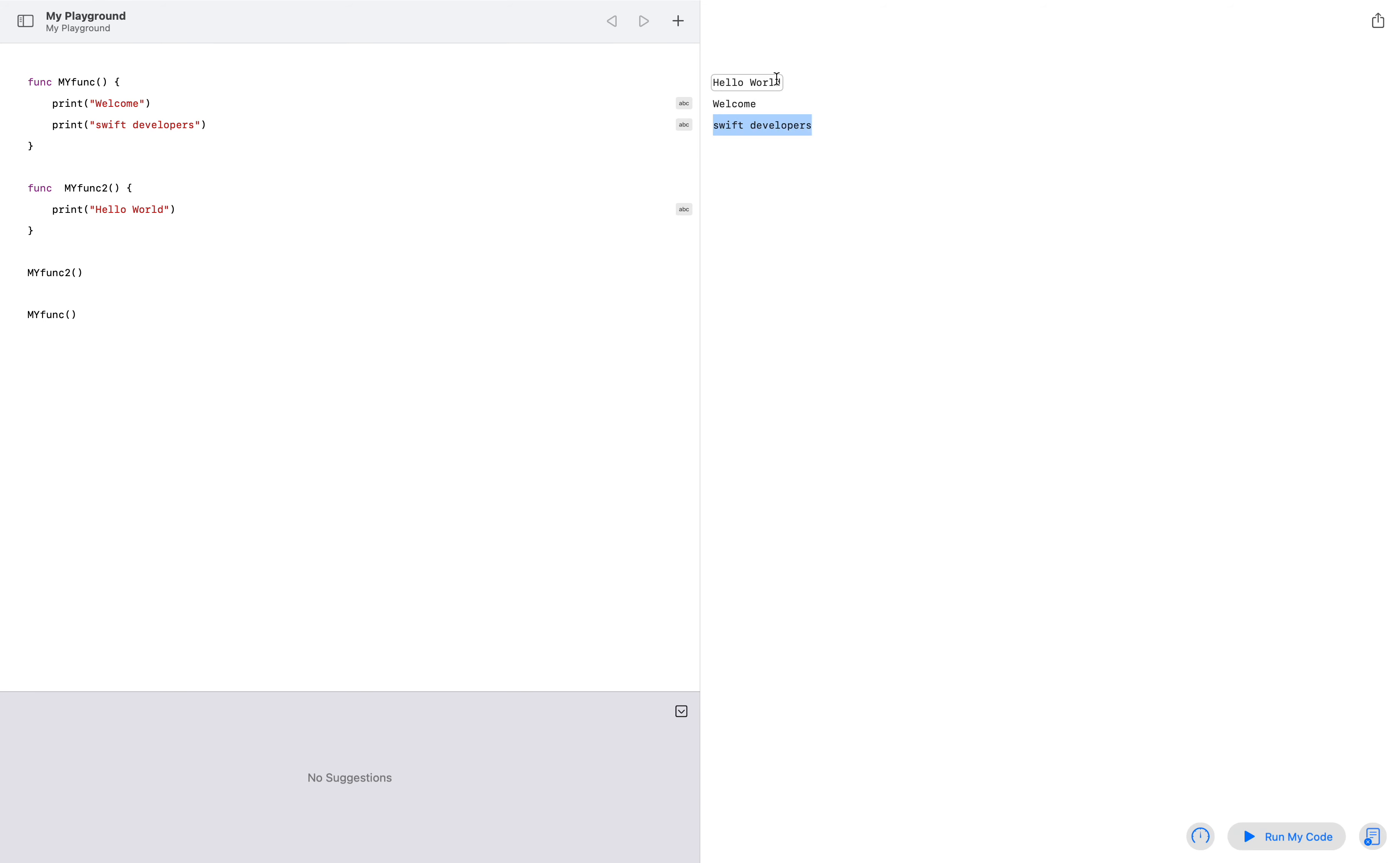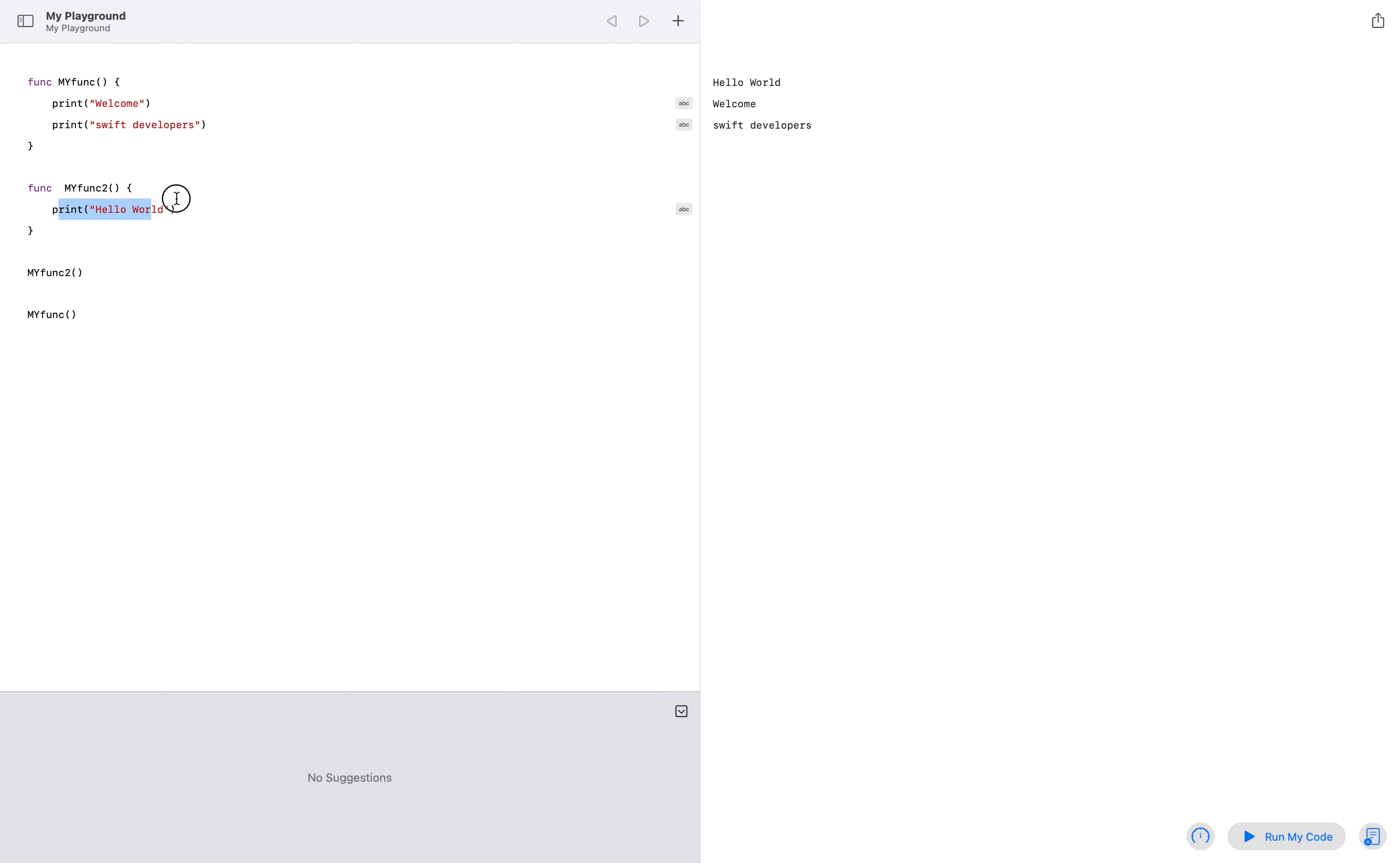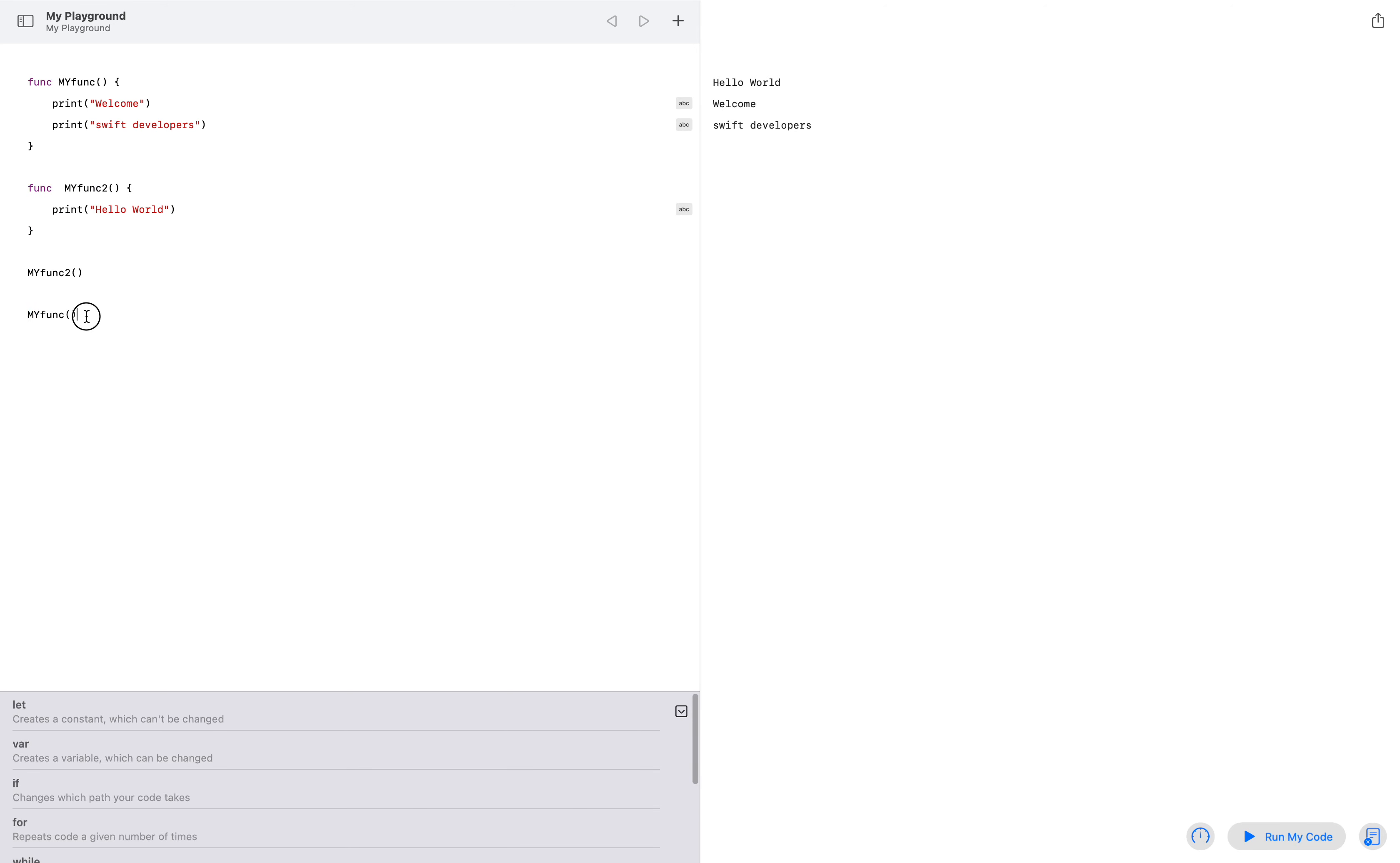And as you can see, it's first printing 'hello world', then printing 'welcome Swift developers'. Because first I have called my func function two, so that's why it's first printing 'hello world'. Then I have called my function, which is this one, and it's printing 'welcome Swift developers'.